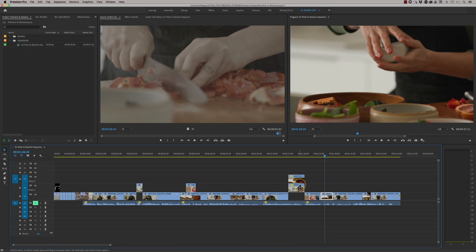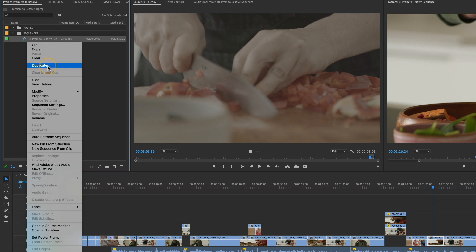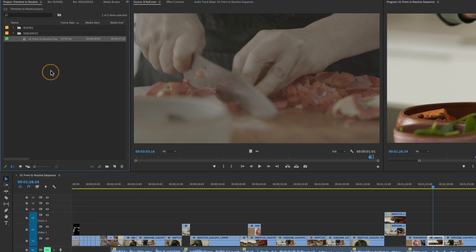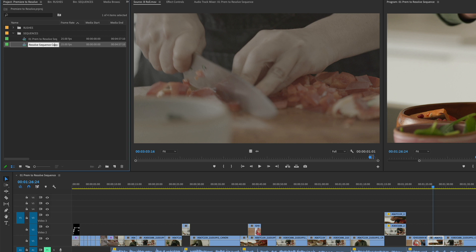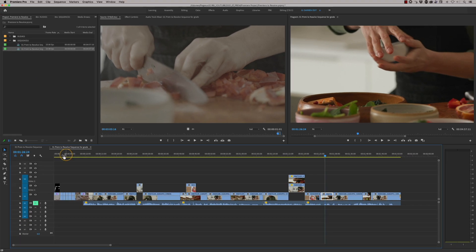The first thing I do before addressing these things is make a copy of this sequence — we always want to keep our master sequence intact. So I'm going to go up here, and depending on which system you're using, in Premiere I'll just hit duplicate, call it 'full grade', make sure I'm on this one, and close the original down.